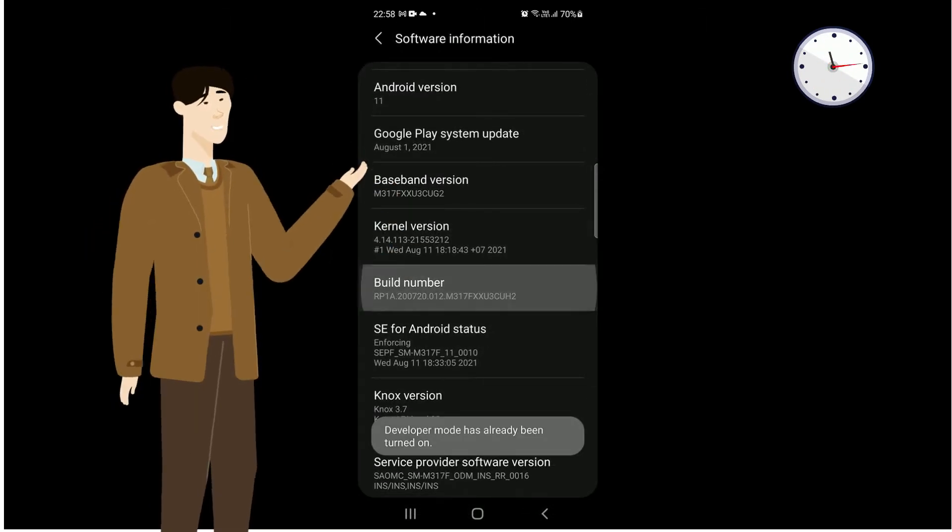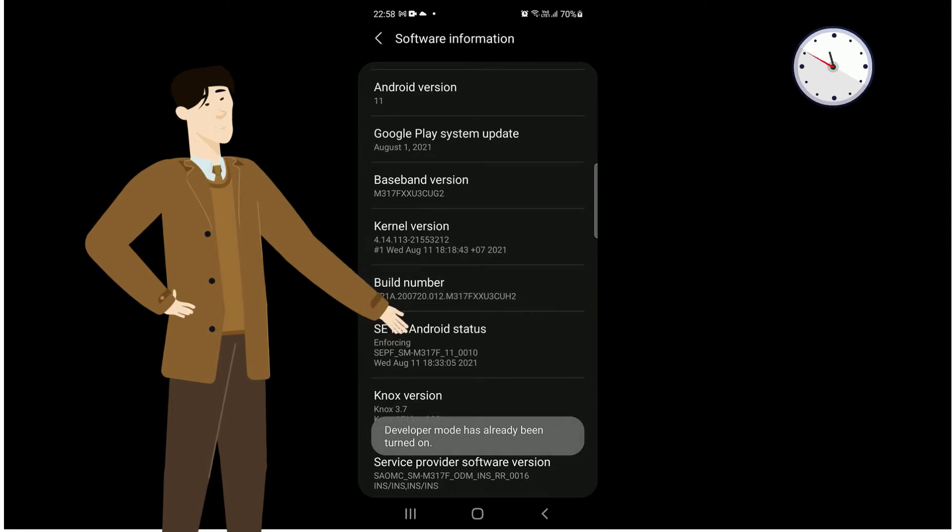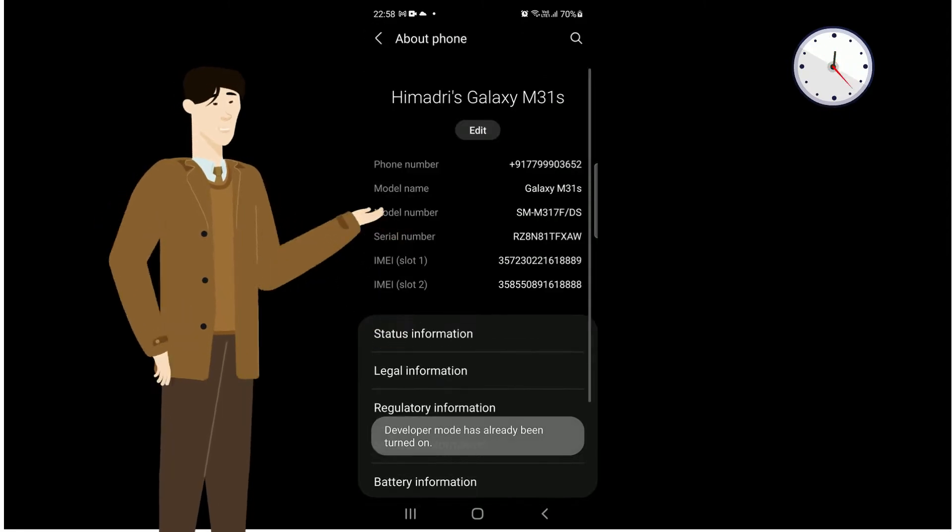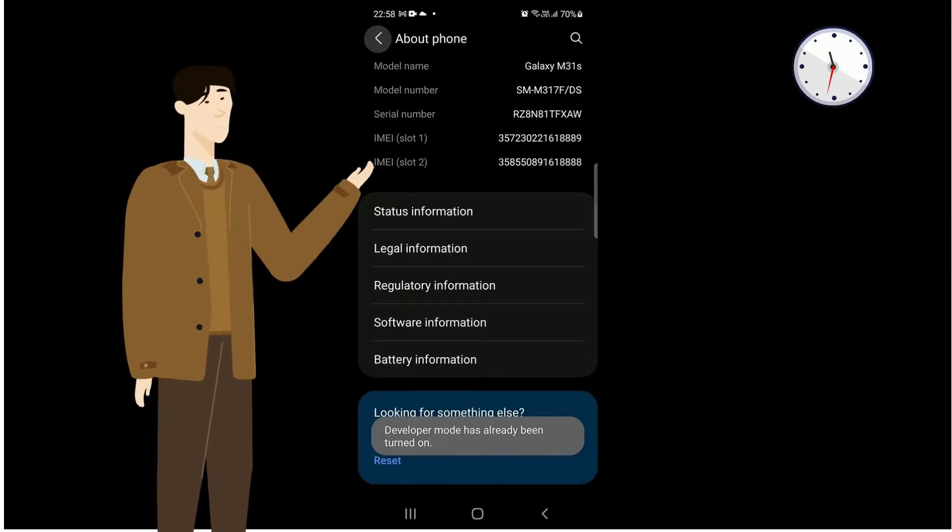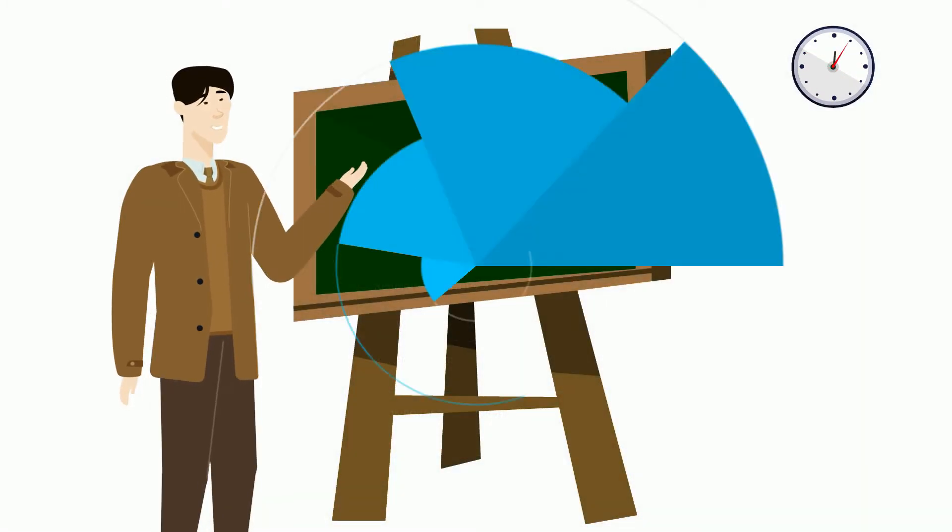And after that, tap four to five times on build number. As you can see, developer mode is enabled for your phone.